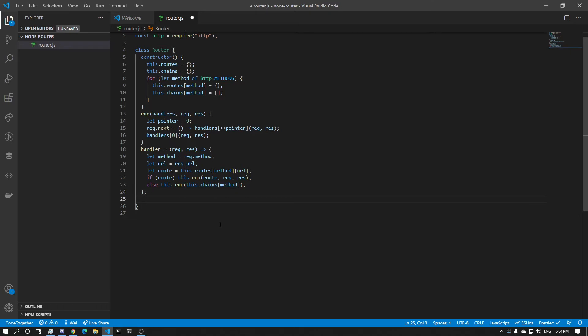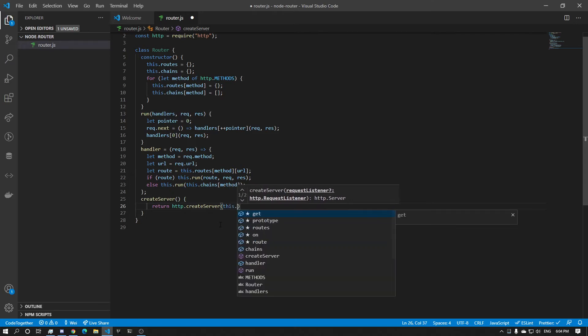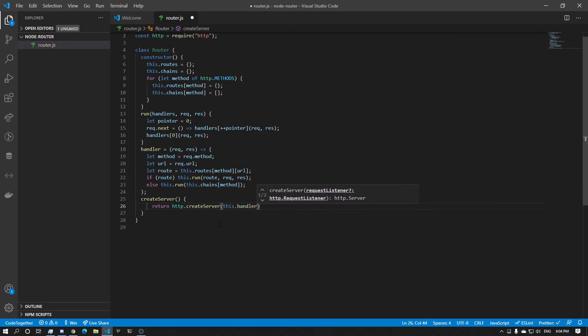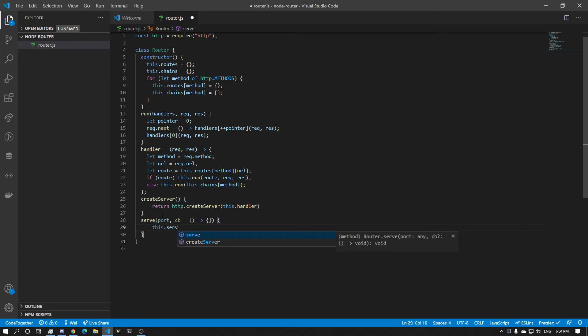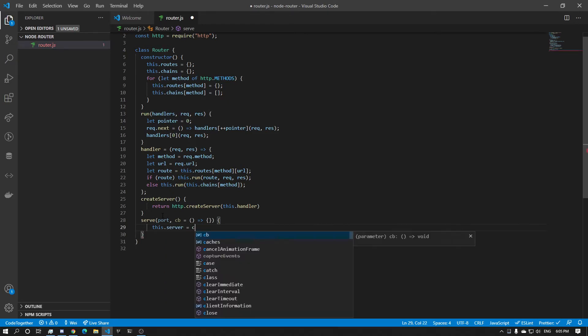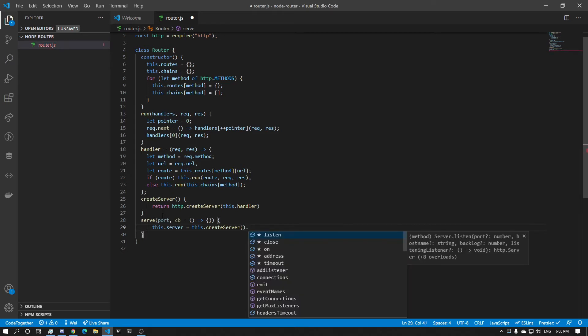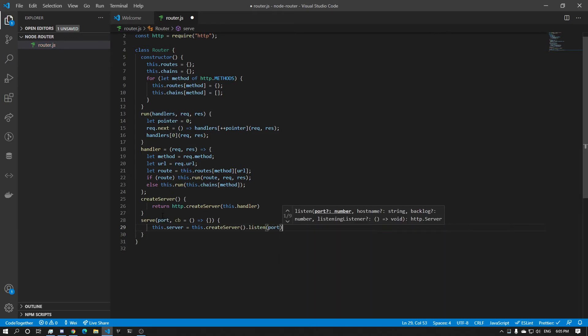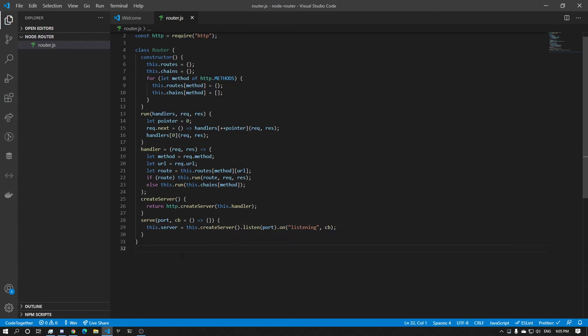So that is pretty much it for the handler. Now we just do some API functions. So let's start with createServer. CreateServer, what's going to do is it's going to create a server. So return HTTP.createServer, and now we're going to put the handler in. So this.handler, there you go. Now what else do we have? We have the serve. So it will serve on the port, and it will have a callback with a default value, just going to be an empty function. And so this.server equals this.createServer. And now we just do dot listen on port. And then dot on listening, do the callback function. So that is it.